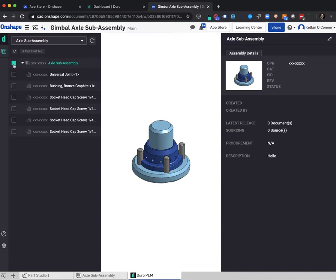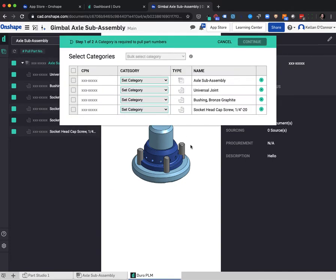The app currently has two main features. The first is called pull part number. In many organizations, a step that precedes any design process is the act of pulling a part number, whether from a database or a spreadsheet. We want to enable that process quickly and easily.